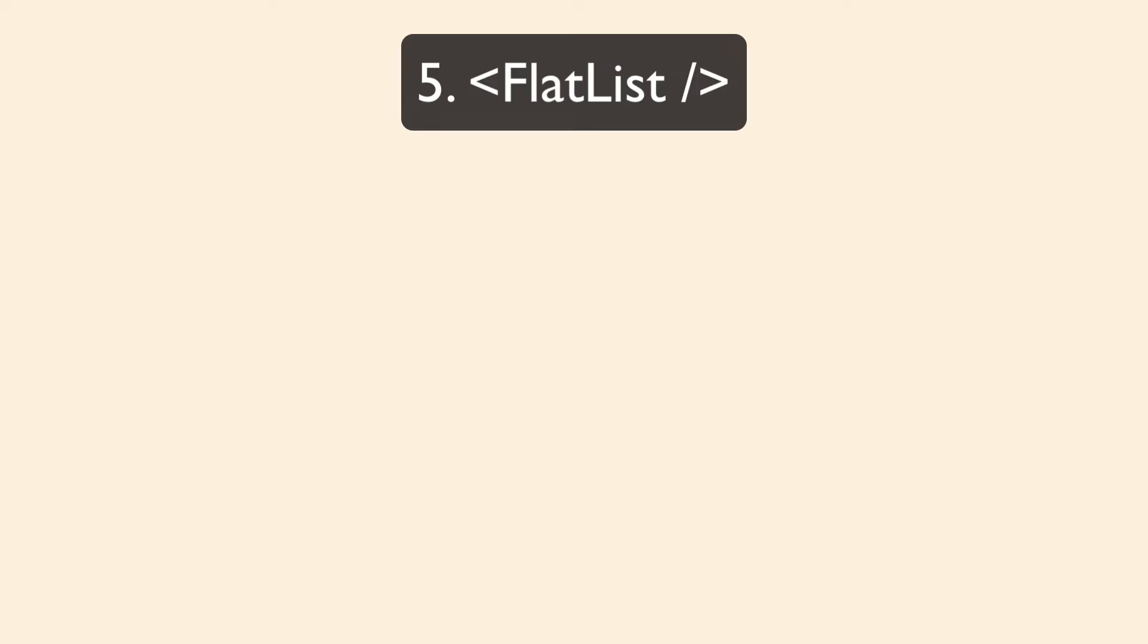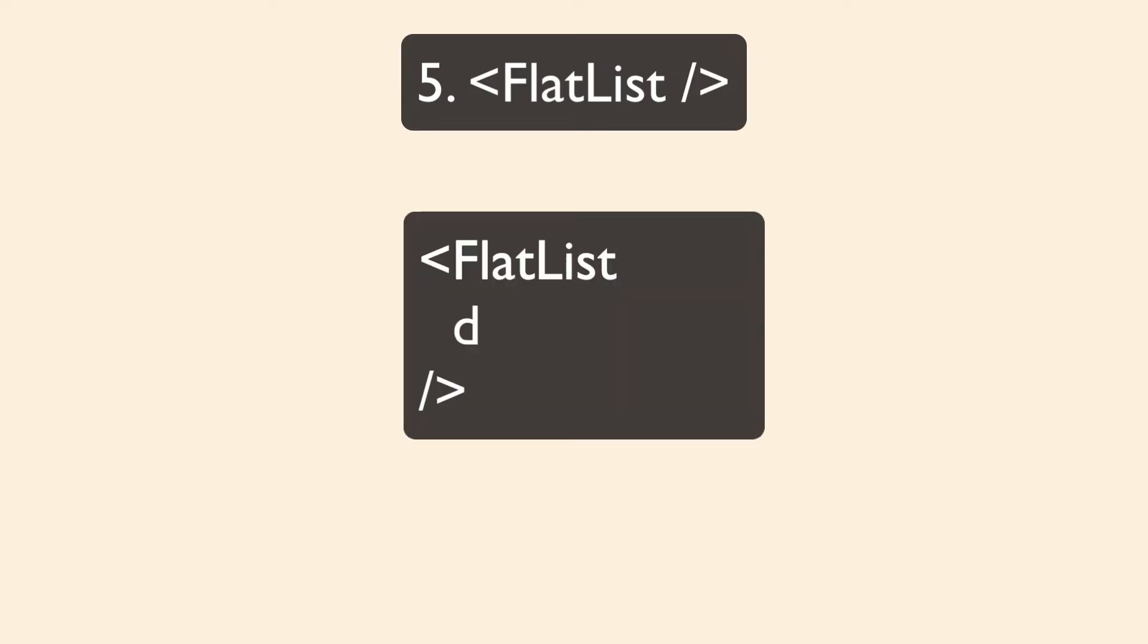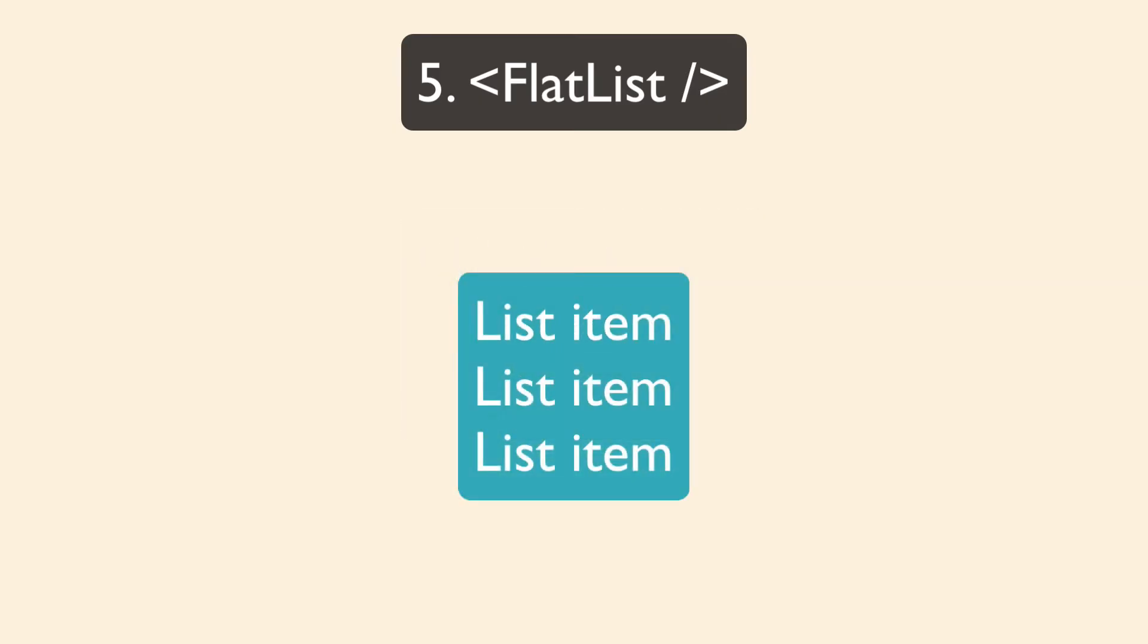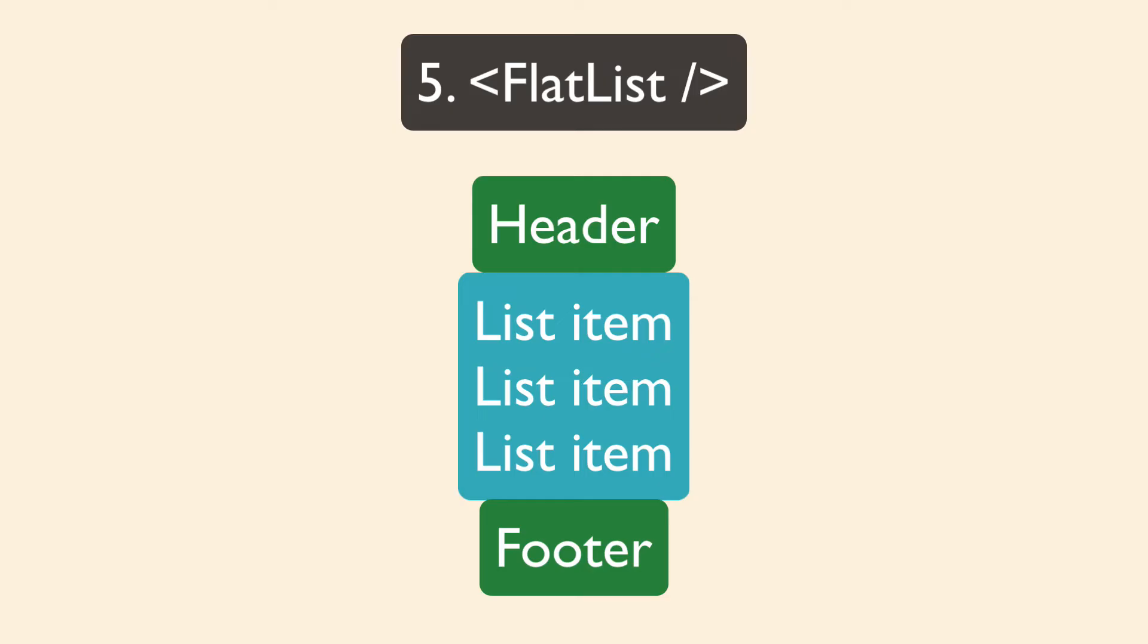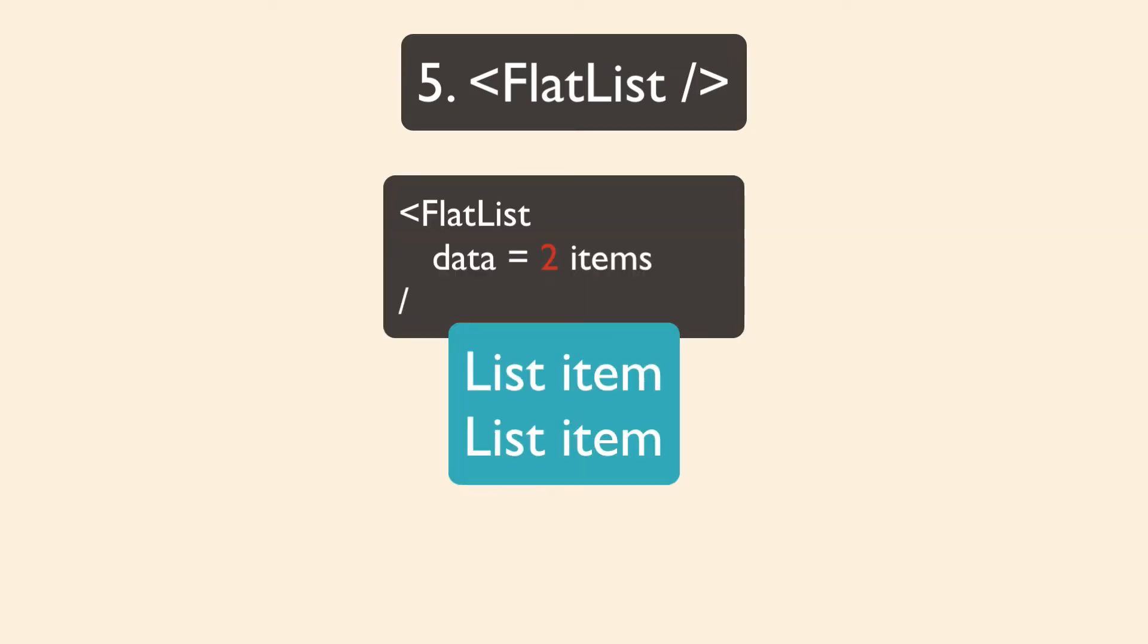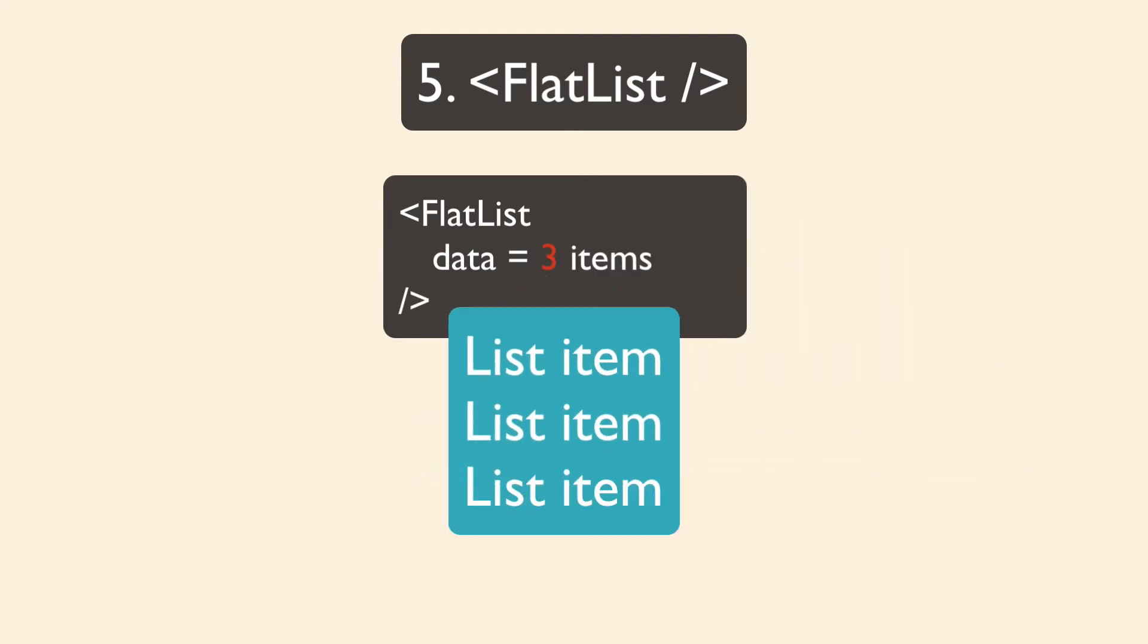Flat list is very customizable. You pass in data, and then you define how each item in the list is going to look and interact. You have props for components for headers, footers, or you can show a component if the list is empty.